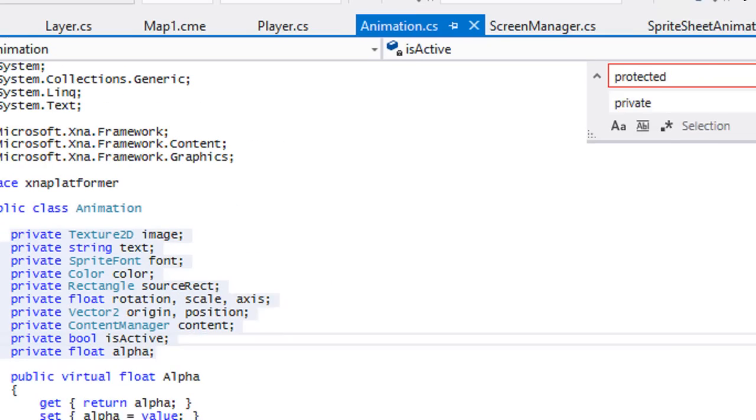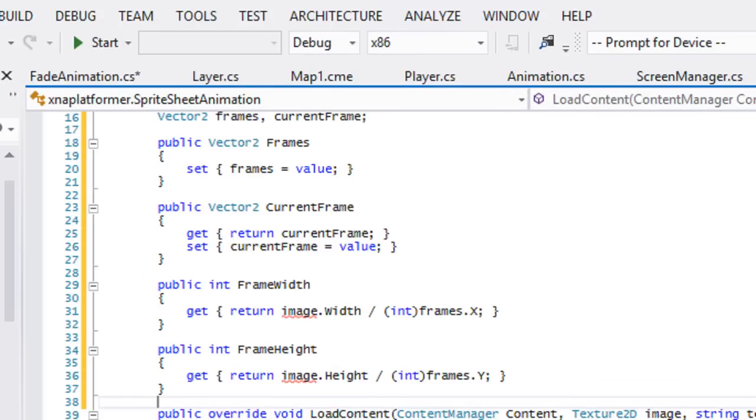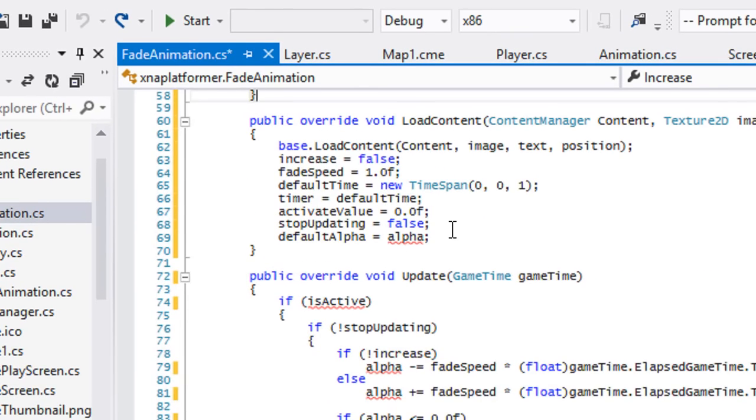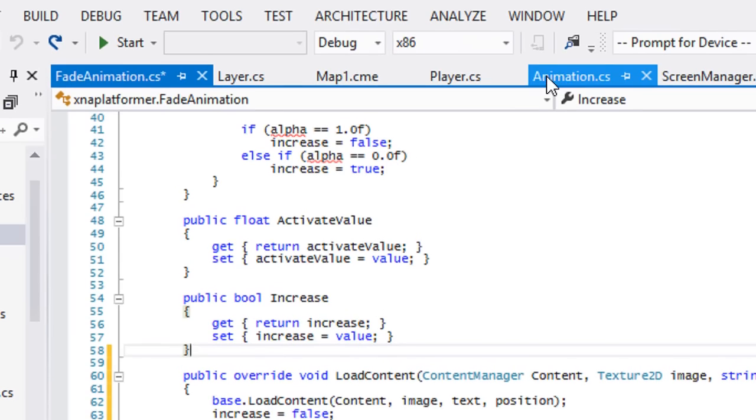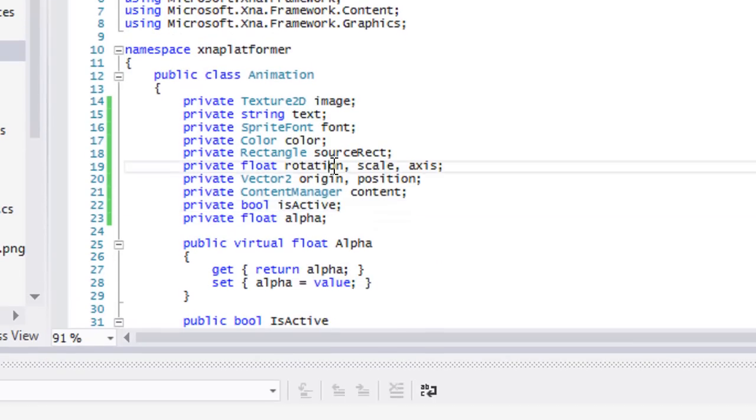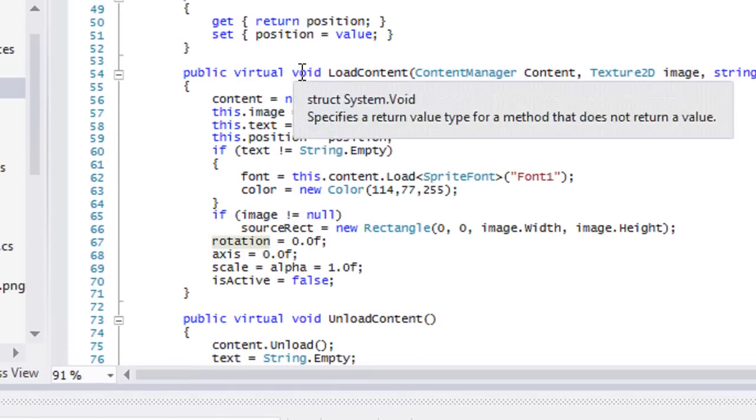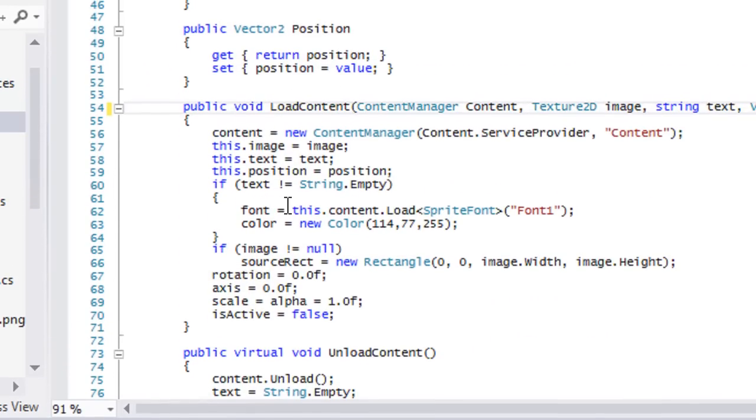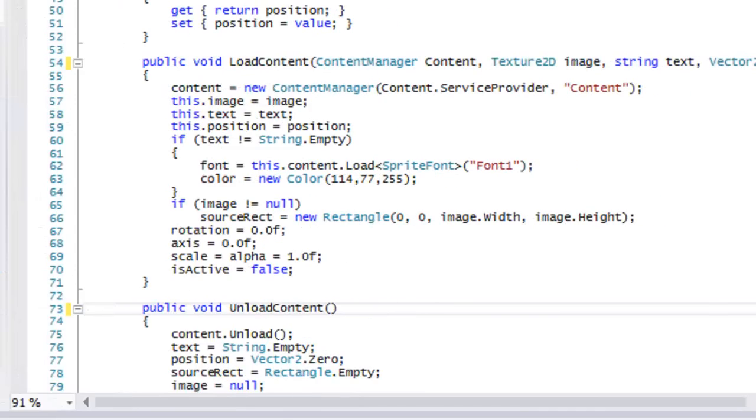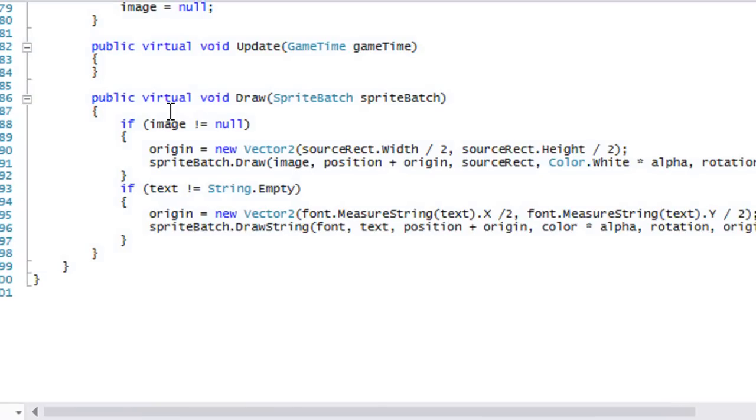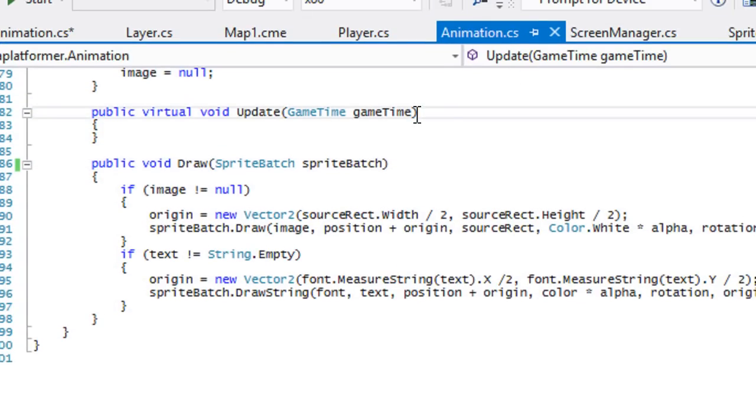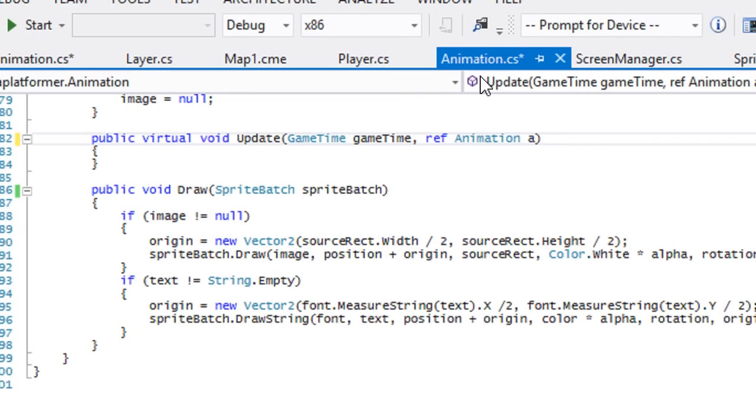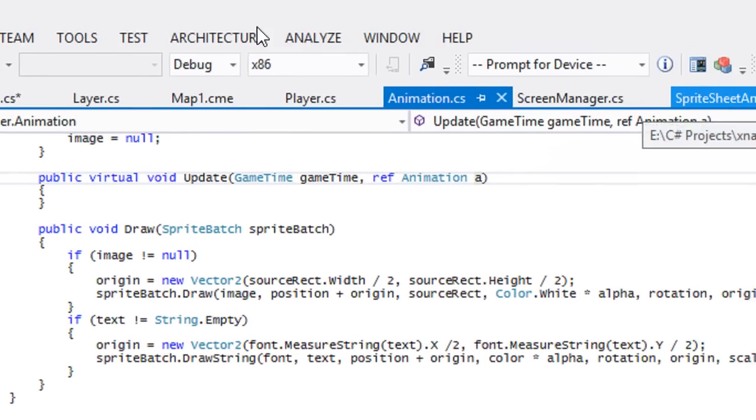Now let's go to our fade animation class. We want to get rid of this virtual void right here, get rid of the unload content and get rid of it in the draw method as well. So you only need an update. In update, we're going to add one more thing and we're going to make a reference to an animation instance.